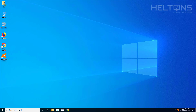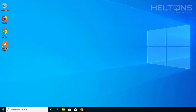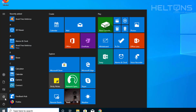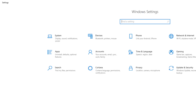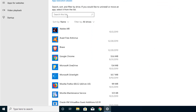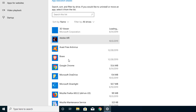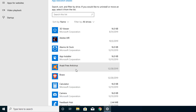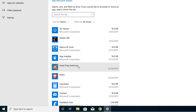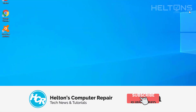Hey guys, what's up, it's me Robert from Hilton's Computer Repair. Today I'll be showing you how you can uninstall Avast antivirus. We've had problems before where you try to go to Settings, go to Apps, and Avast could be missing from the list, or you try to run the uninstall and it doesn't want to be removed. That's one of the possibilities that's been happening.